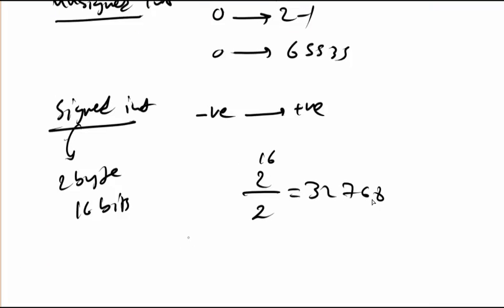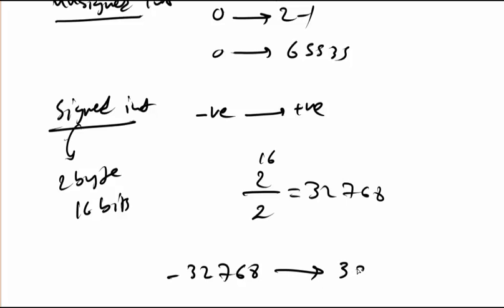So the range for this signed integer goes from minus 32,768. Don't forget because we have 0 in the middle between negative and positive, so it goes to 32,767.